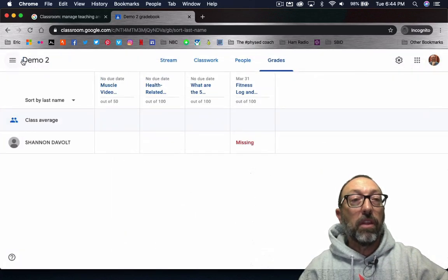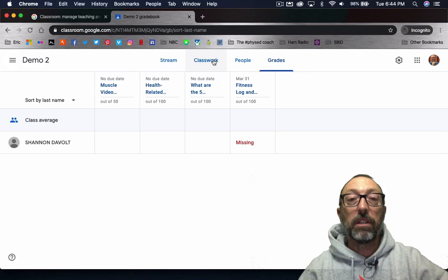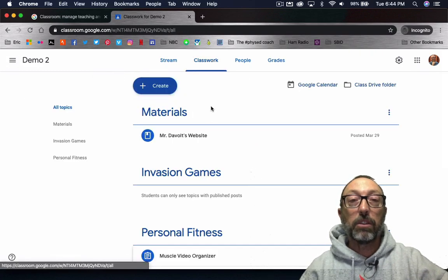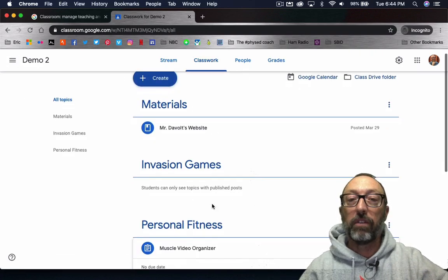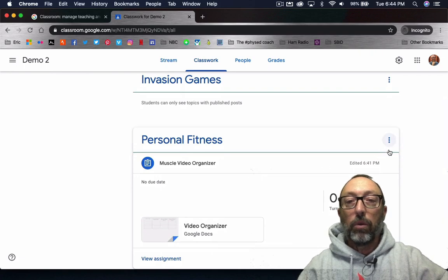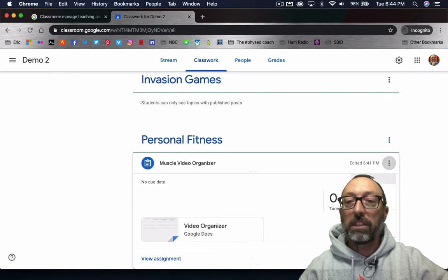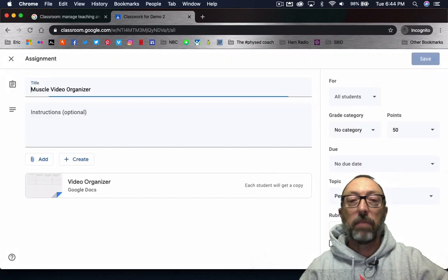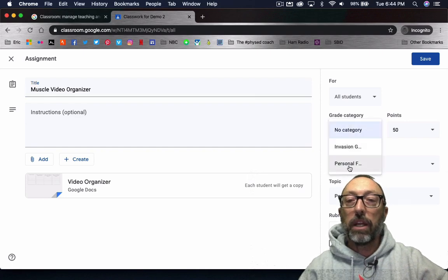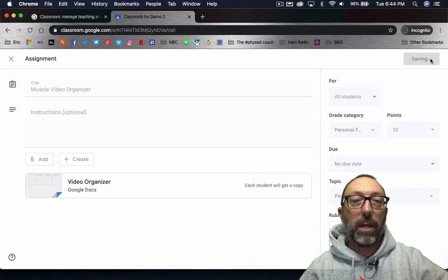And then when you go to make an assignment in the classwork page, which we'll get to in another video, when you create your assignments, let me edit this one real quick, you can add a grade category right here. Let's save that for now.